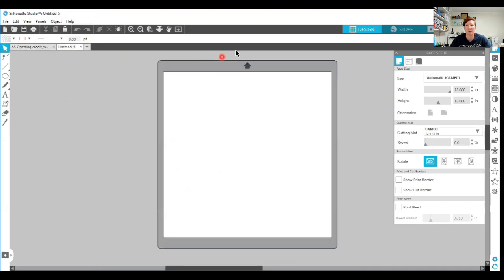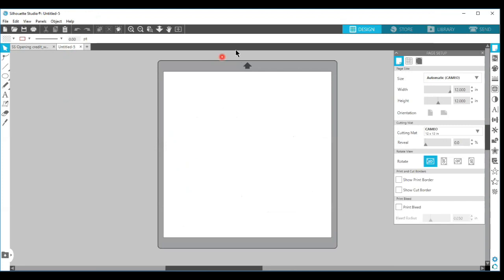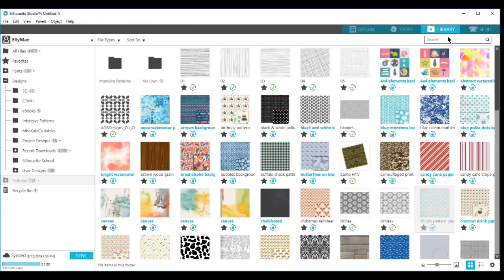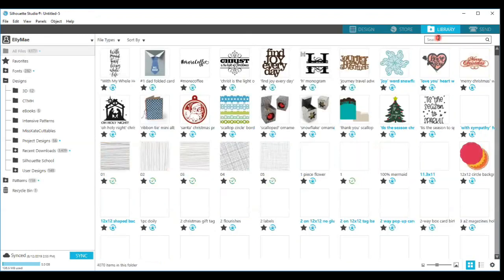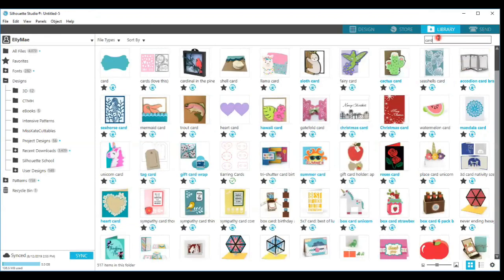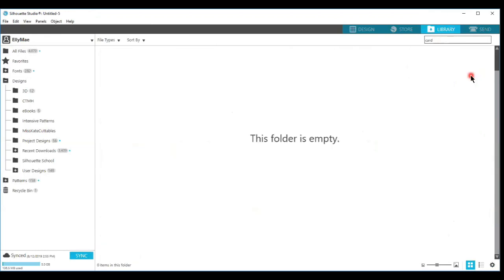I'm going to go to my Silhouette library and I'm going to search for a card that I saw by Lori Whitlock.